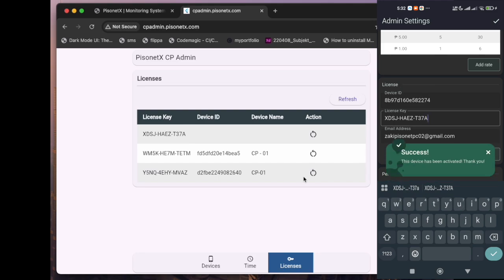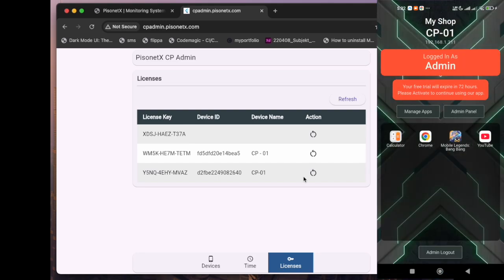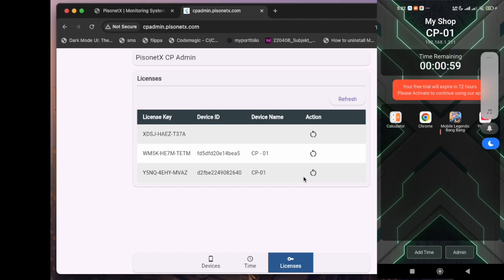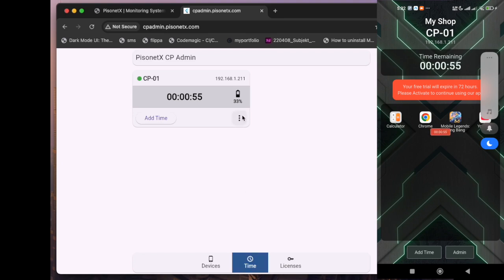Back at cpadmin.pizonetx.com, you can manage all your licenses in one place. While licenses cannot be deleted, you can revoke them anytime to deactivate a device.